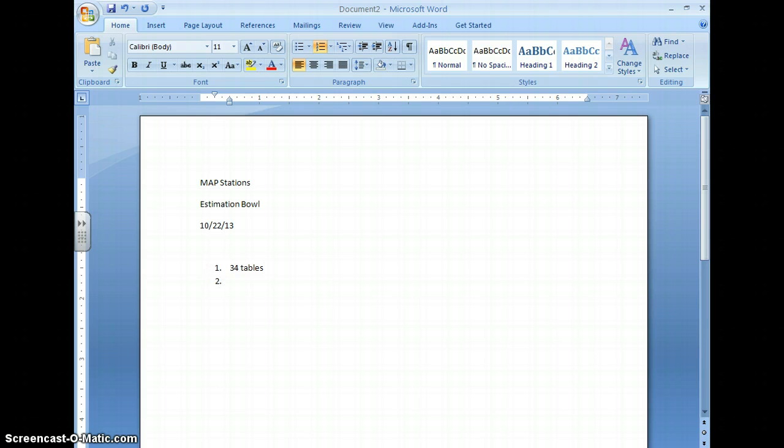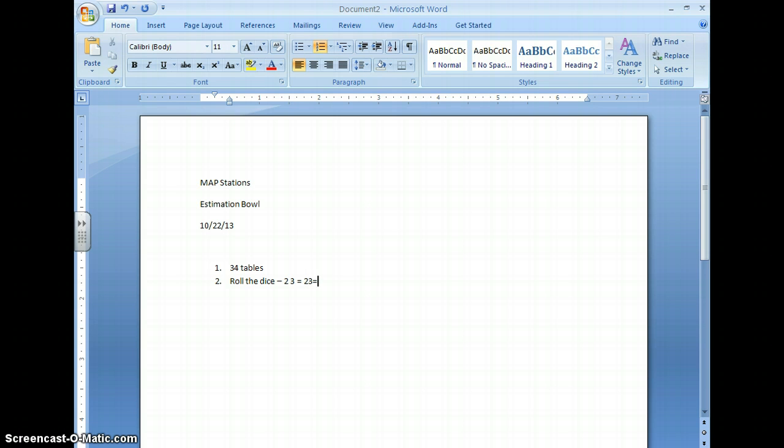The second thing you do is you roll the dice. If I get a 2 and a 3, that number becomes 23. I then need to round that. You ask yourself, does it round to 20 or to 30? This would round to 20.